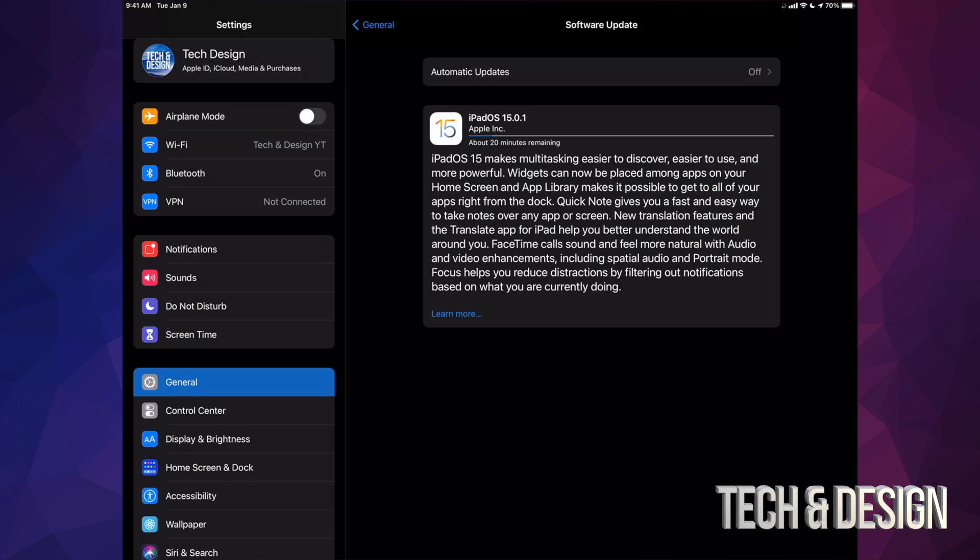Now, if you notice that it's taking you right to the next update, so that's 15.0.1, that's normal because they just released that one. And that's just to fix little glitches that happened with the original one. So that's just going to download as well.